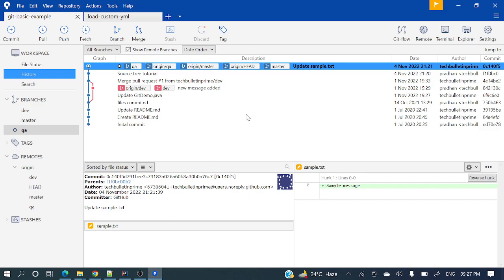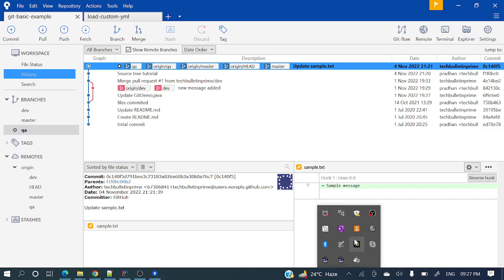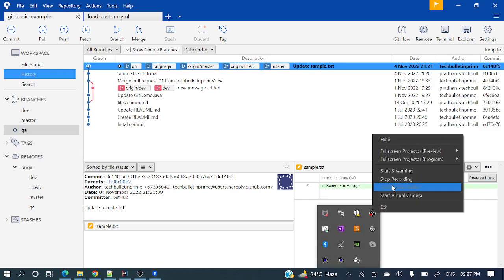These are the basic operations for day-to-day activities. Hope you got the entire thing. Thank you for watching, guys. Have a nice day.